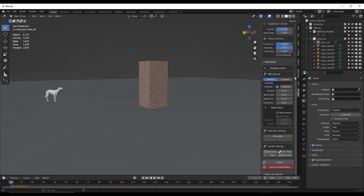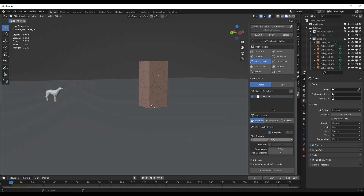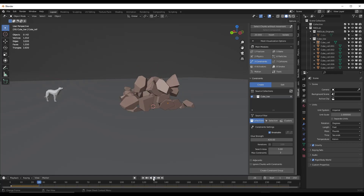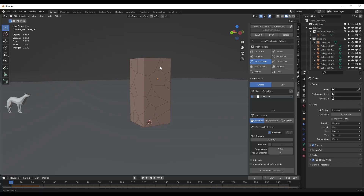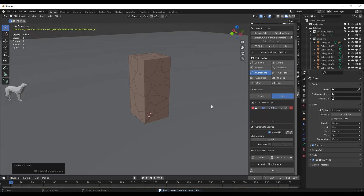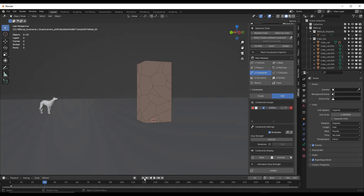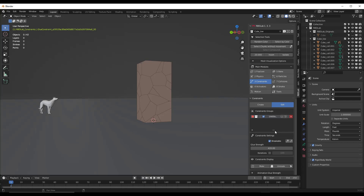Now let's jump over into the constraints tab. What constraints are going to do is allow us to set how these objects are constrained together or how they interact with each other. I'm specifically worried about the glue — otherwise as soon as we click play, this is going to fall apart. We want these objects to stick together until something applies more force to push them apart. So we're going to click on create constraint group and leave our glue strength at 420. Now if I click play, notice how this object doesn't just break right at the beginning — it just stands there, which is perfect.